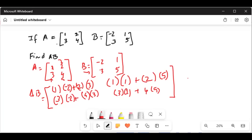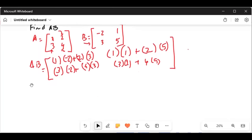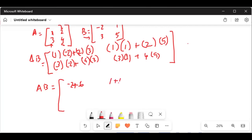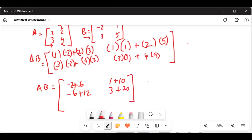This will be equal to — if I create some space — AB: 1 times minus 2 is minus 2, plus 6. Next one will be 1 times 1 plus 10, so 1 plus 10. This will be 3 times minus 2 is minus 6, plus 12, and 3 times 1 is 3, plus 4 times 5 is 20.